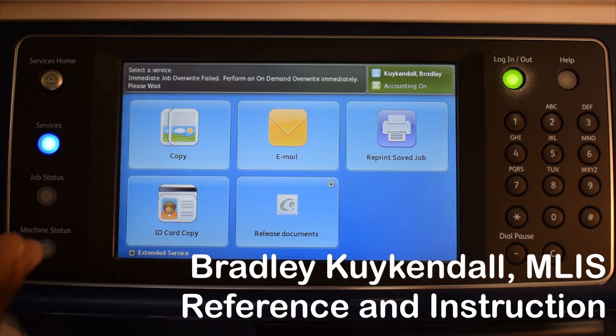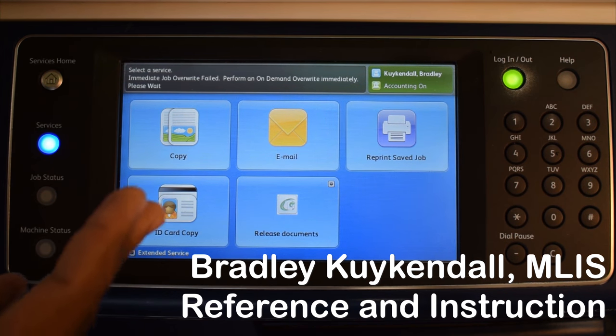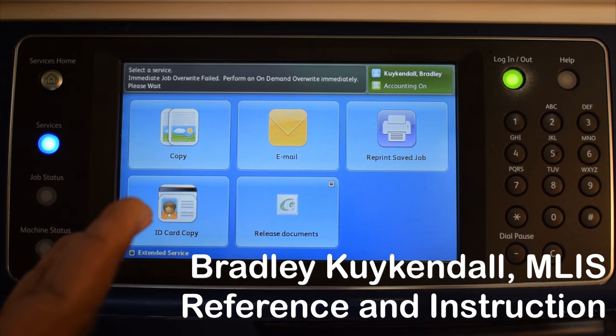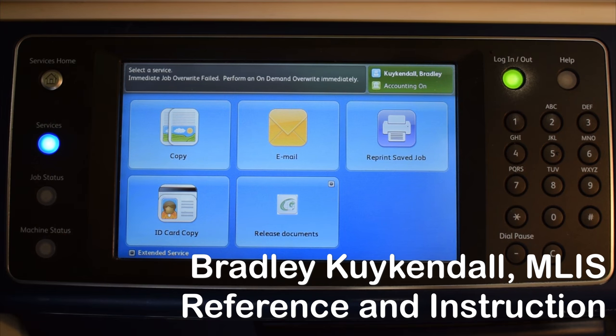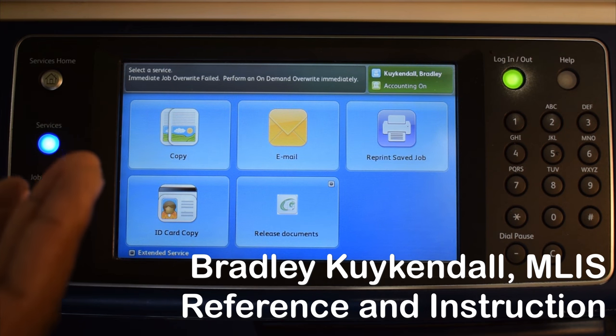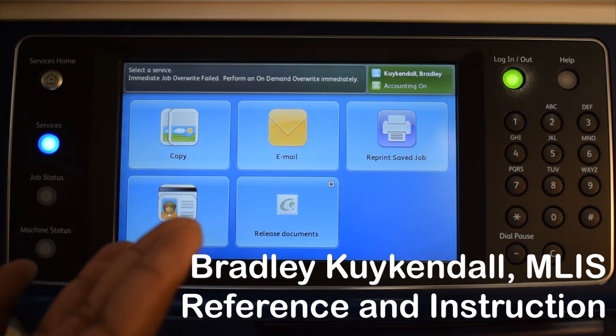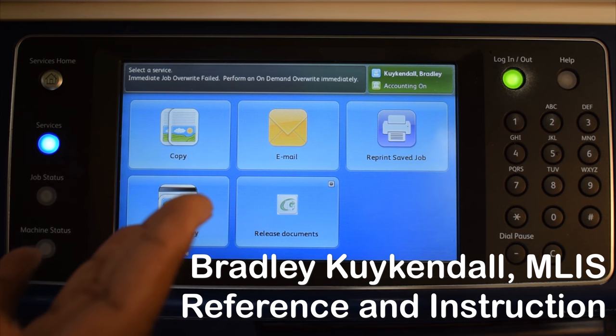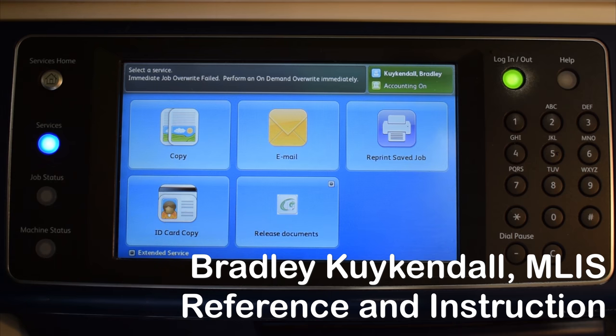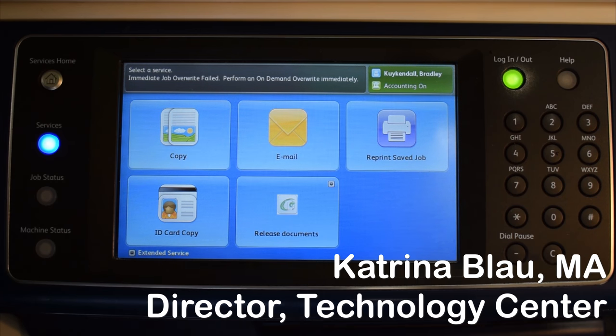Once you have successfully logged in, you will be prompted to the home screen, and this is how you log in to the printer. Have a great day.